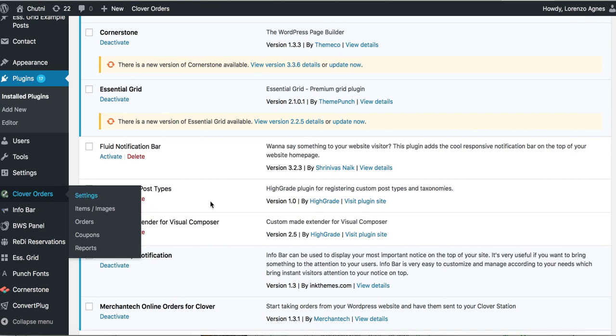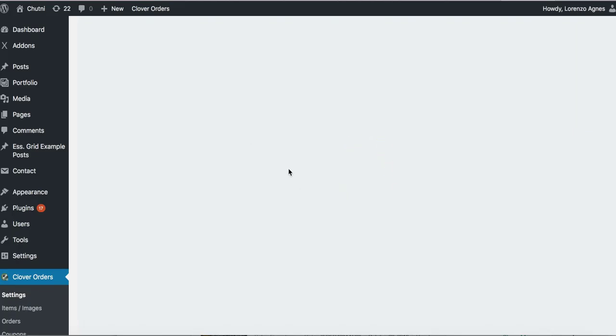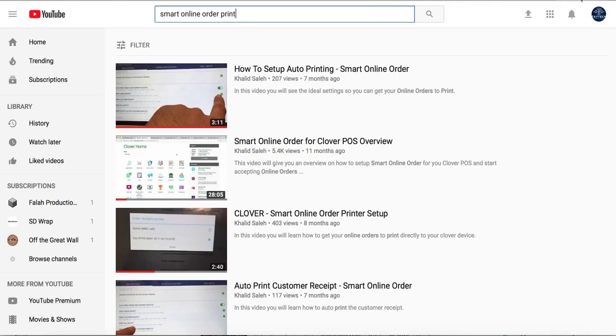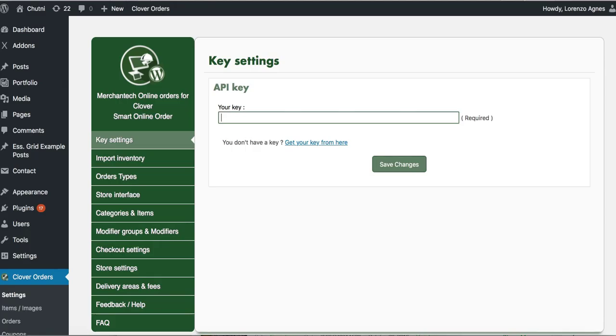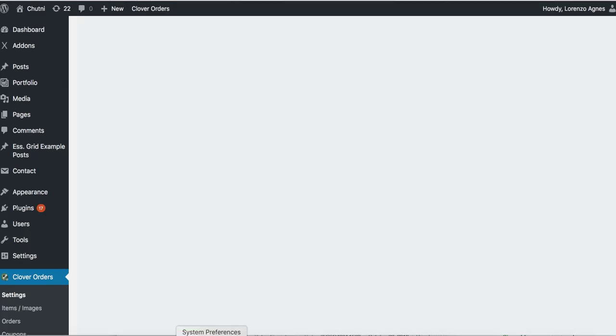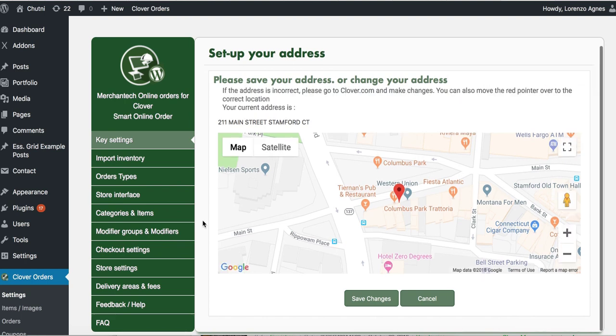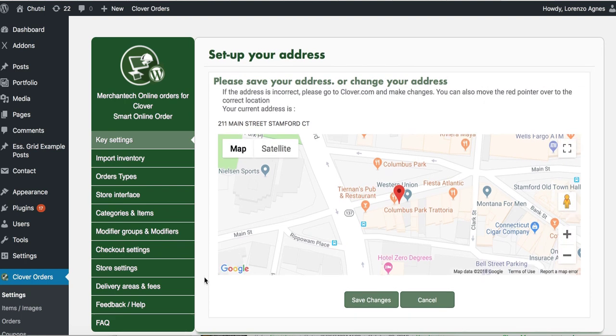And then you're going to put your new API key here. So you just go to clover.com, you know, go to your browser, type in clover.com, and then open up the Smart Online Order app. You'll get the API key. So I'm going to go ahead and do that. Once you put the new API key in there, press save changes.